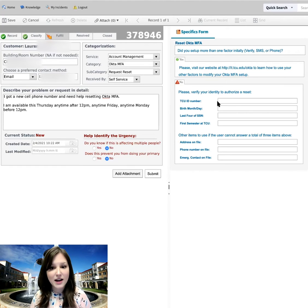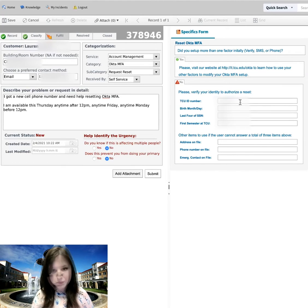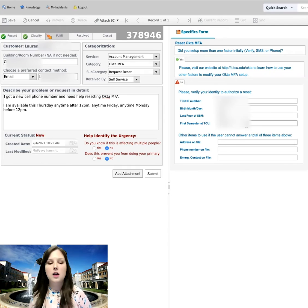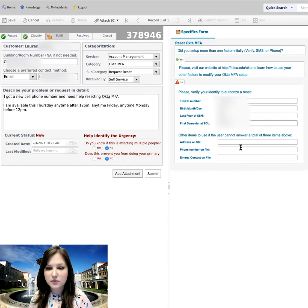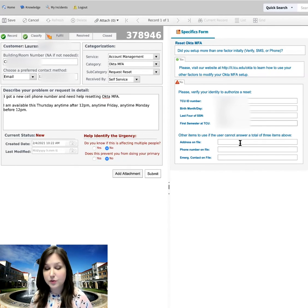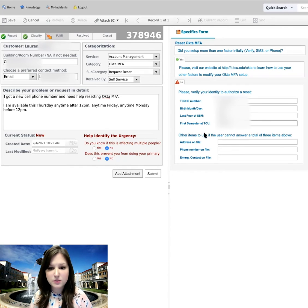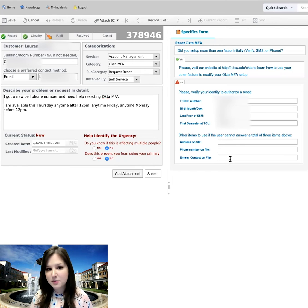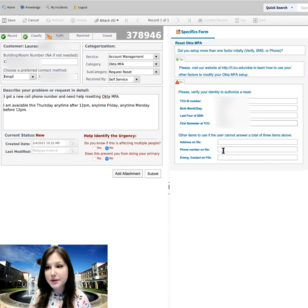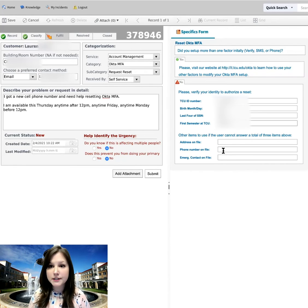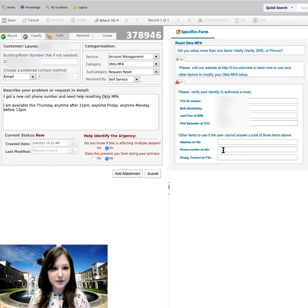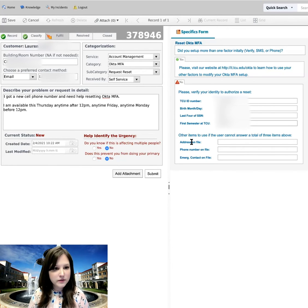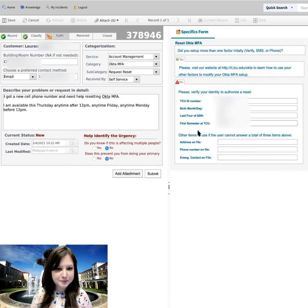So I'm going to go ahead and just fill this out briefly. Below that, it does say other items to use if the user cannot answer a total of three of the items above. So if I didn't know three of those, I could add this additional information here. But I do know them, so I'm not going to fill that part out. But generally, the more information you can provide, the better. So I'm going to review all of this information to make sure it's correct before I submit it.